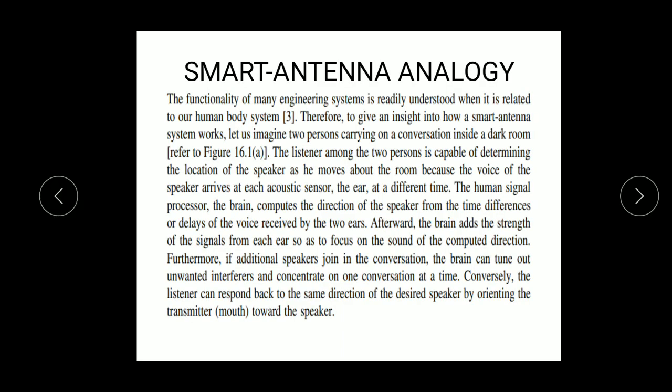The listener is capable of determining the location of the speaker as he moves about the room, because the voice of the speaker arrives at each sensor — the ear — at a different time. The human processor, the brain, computes the direction of the speaker from the time differences or delay of the voice received by the two ears. The brain adds the strength of the signal from each ear so as to focus on the desired sound. Furthermore, if an additional speaker joins the conversation, the brain can tune out unwanted interference and concentrate on one conversation at a time.